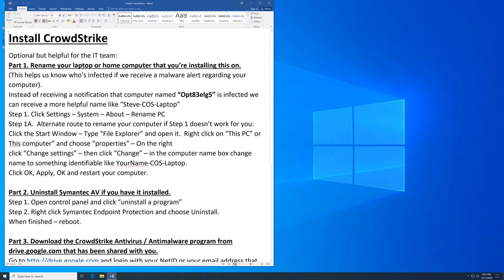How to install CrowdStrike. This first part is optional, but it's very helpful for IT support personnel. You want to rename your laptop or home computer that you're installing CrowdStrike on.